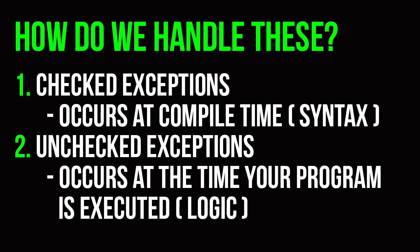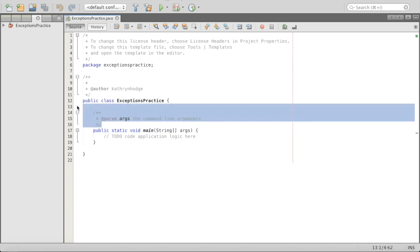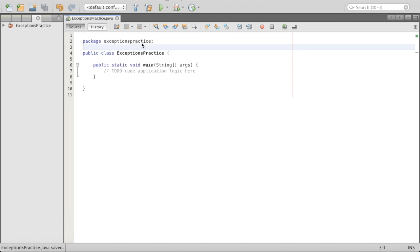One is checked exceptions. A checked exception is an exception that occurs at compile time — so when you get these weird errors inside of your code, like when you make a symbol and it has a little error. Let me just demo this to see what's going on. So checked exceptions...